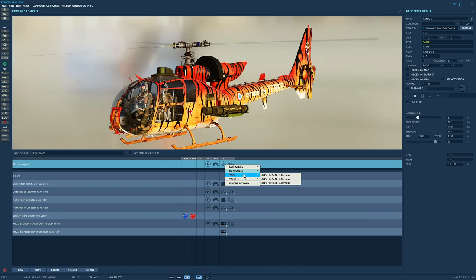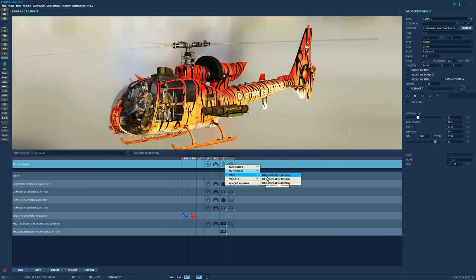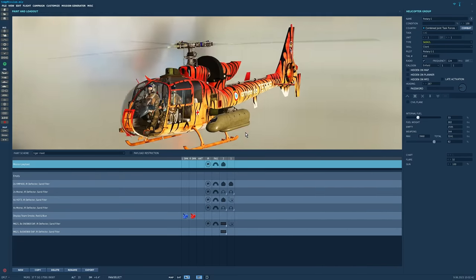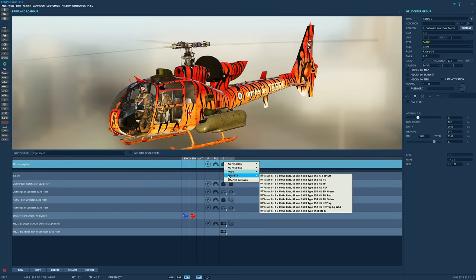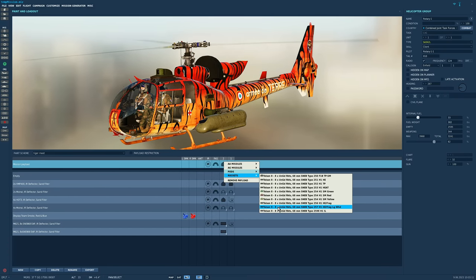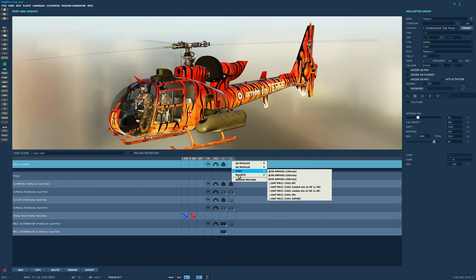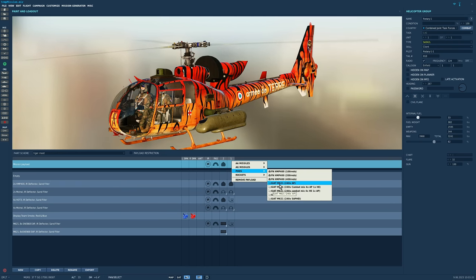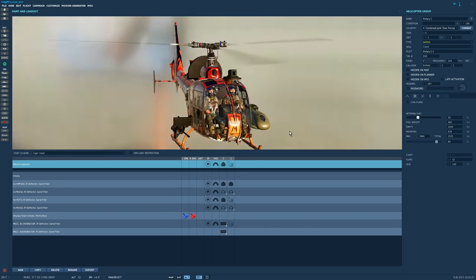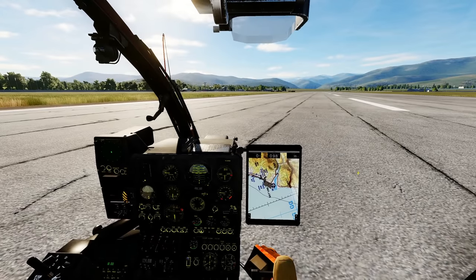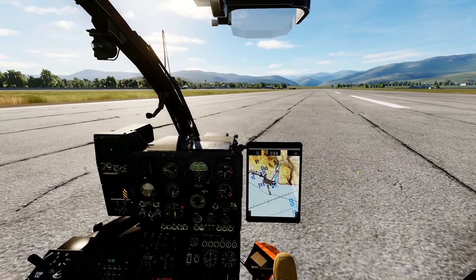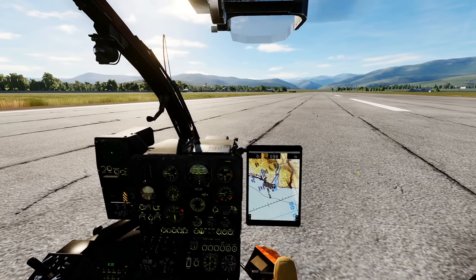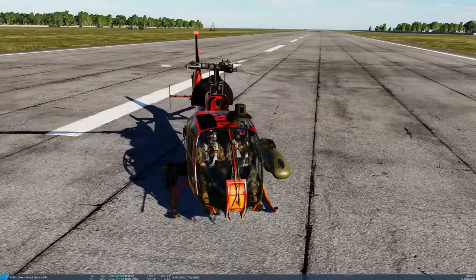Also, we have a pod, an FN HMP 400. That is a 50 cal machine gun with one, two or 400 rounds. And we also have the eight unguided rockets. Station one, we have the addition of, of course, the M621 20mm autocannon with these ammo types. The L model co-pilot also has a new sighting system.